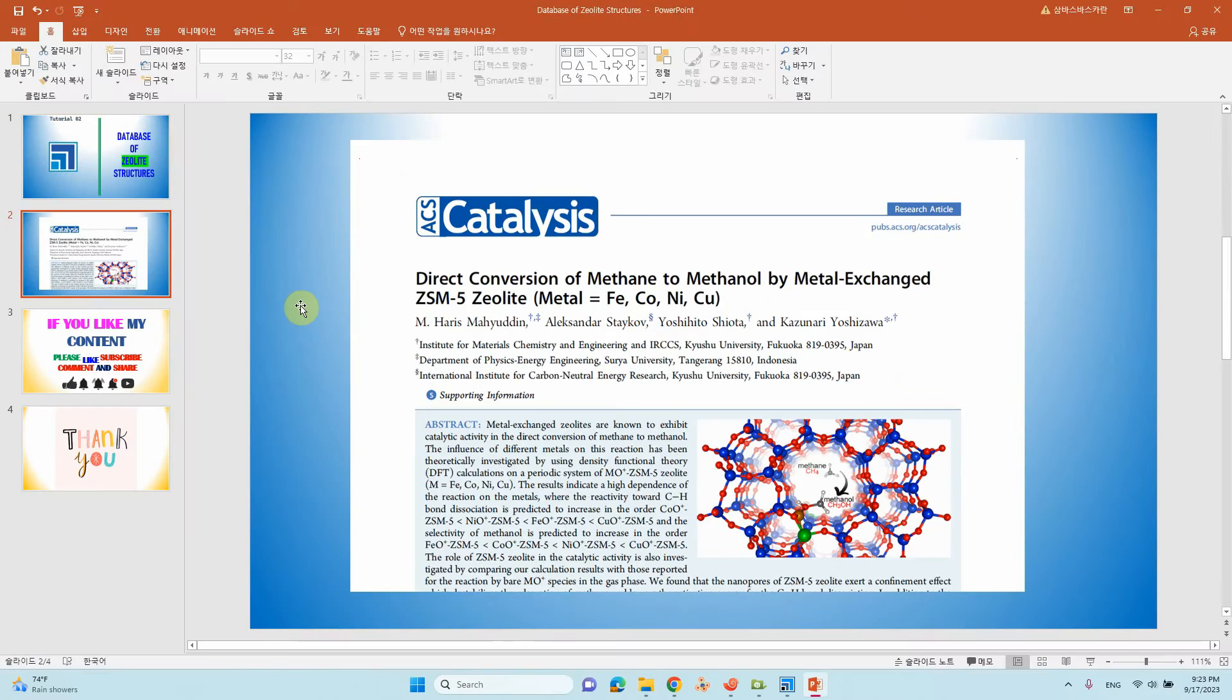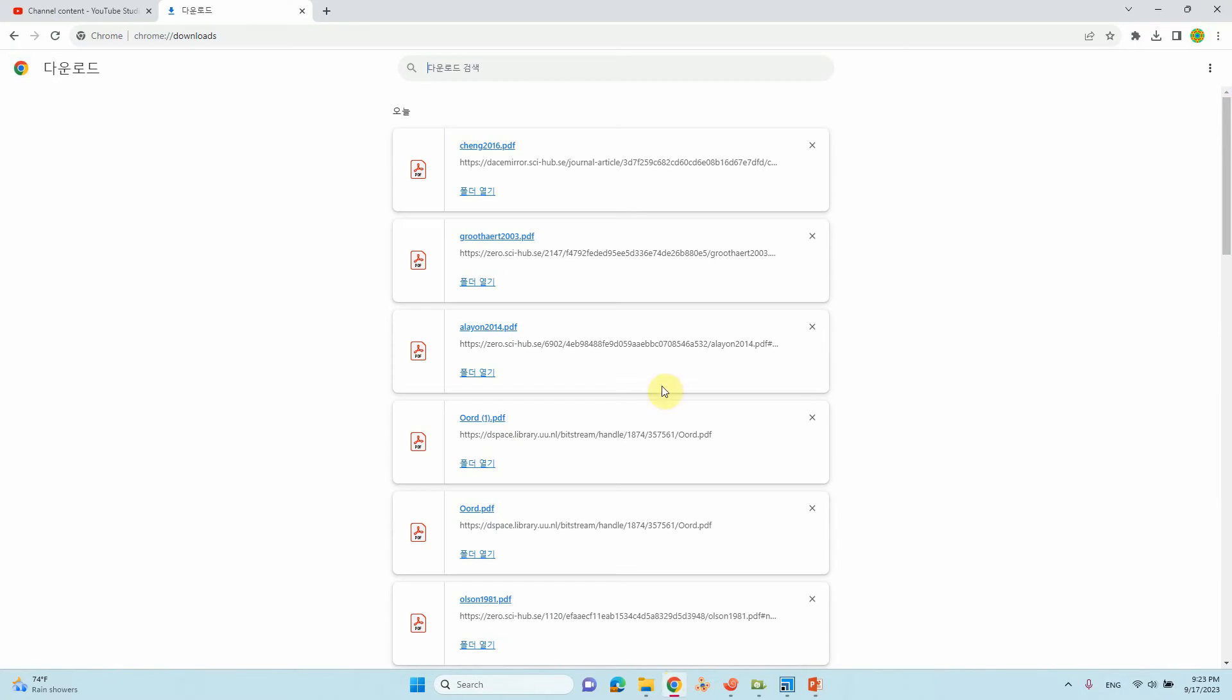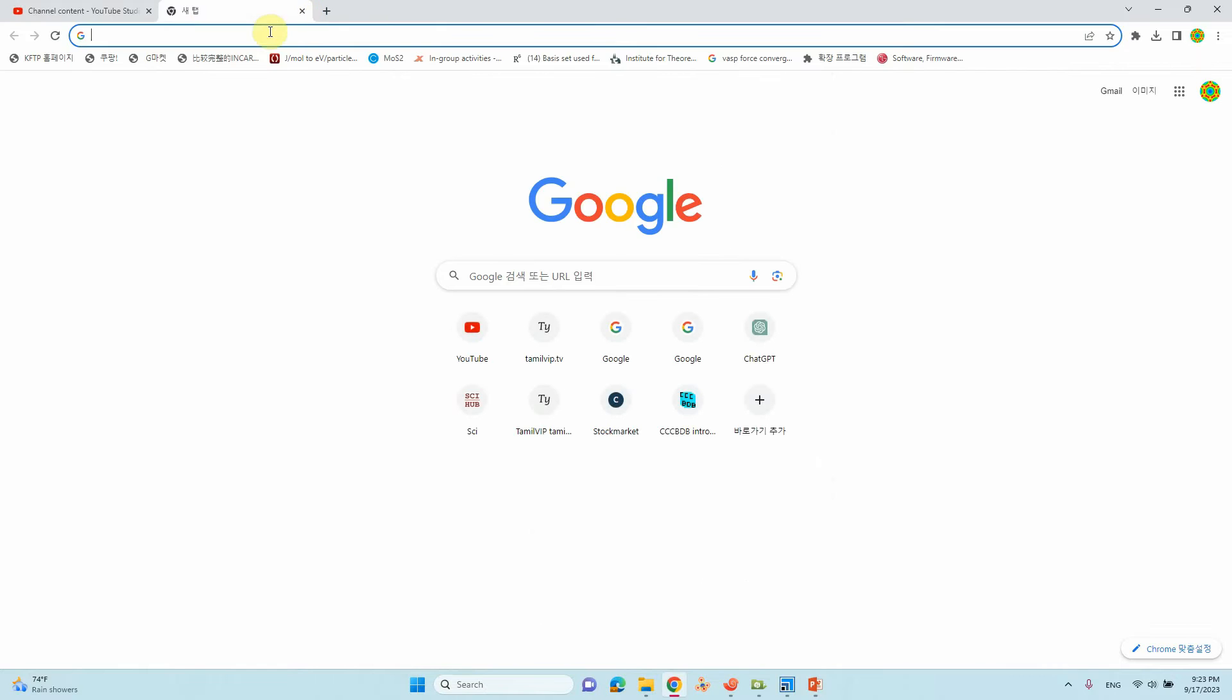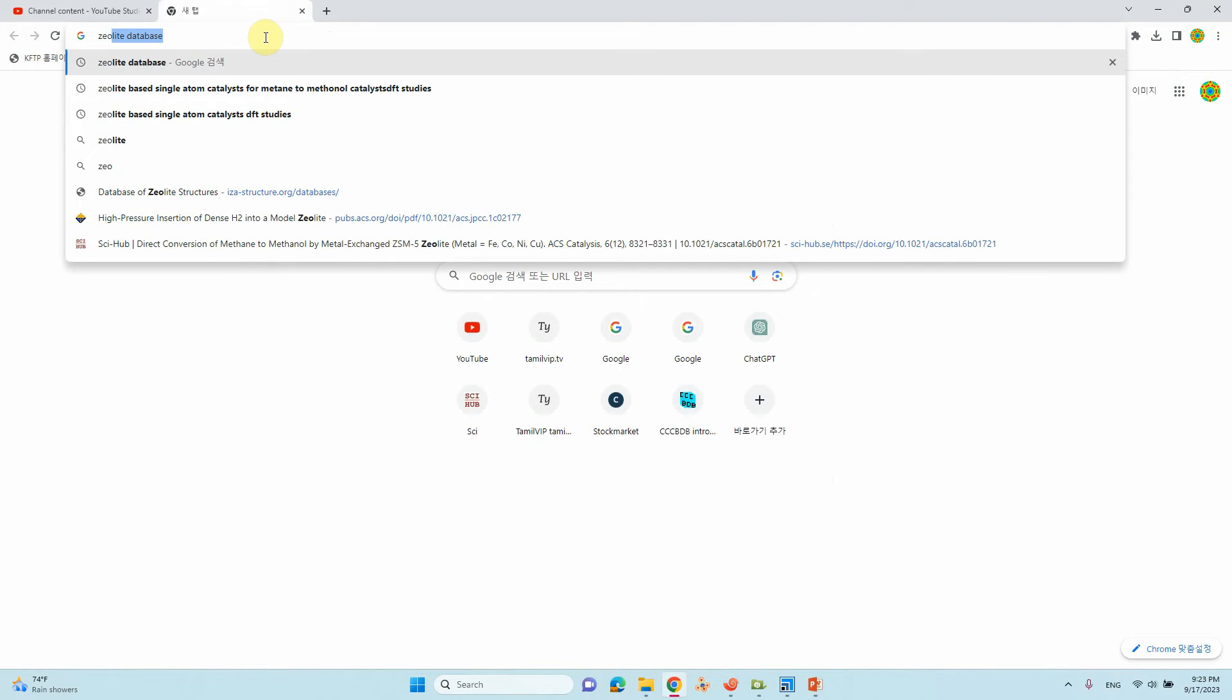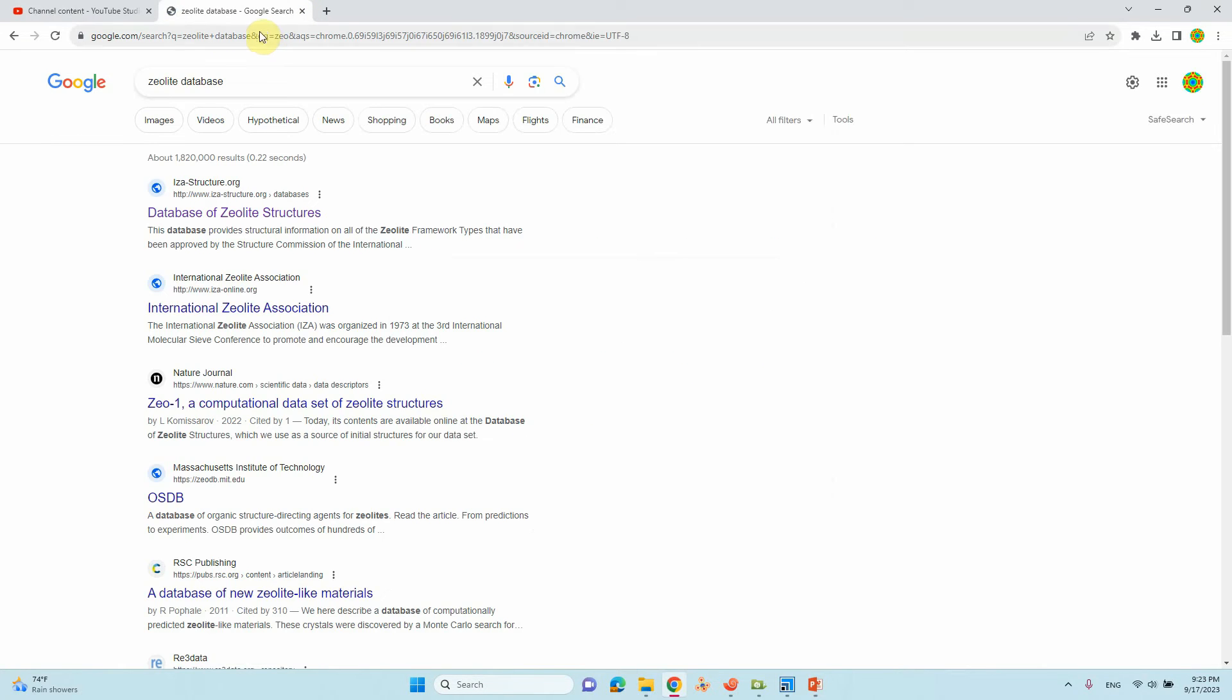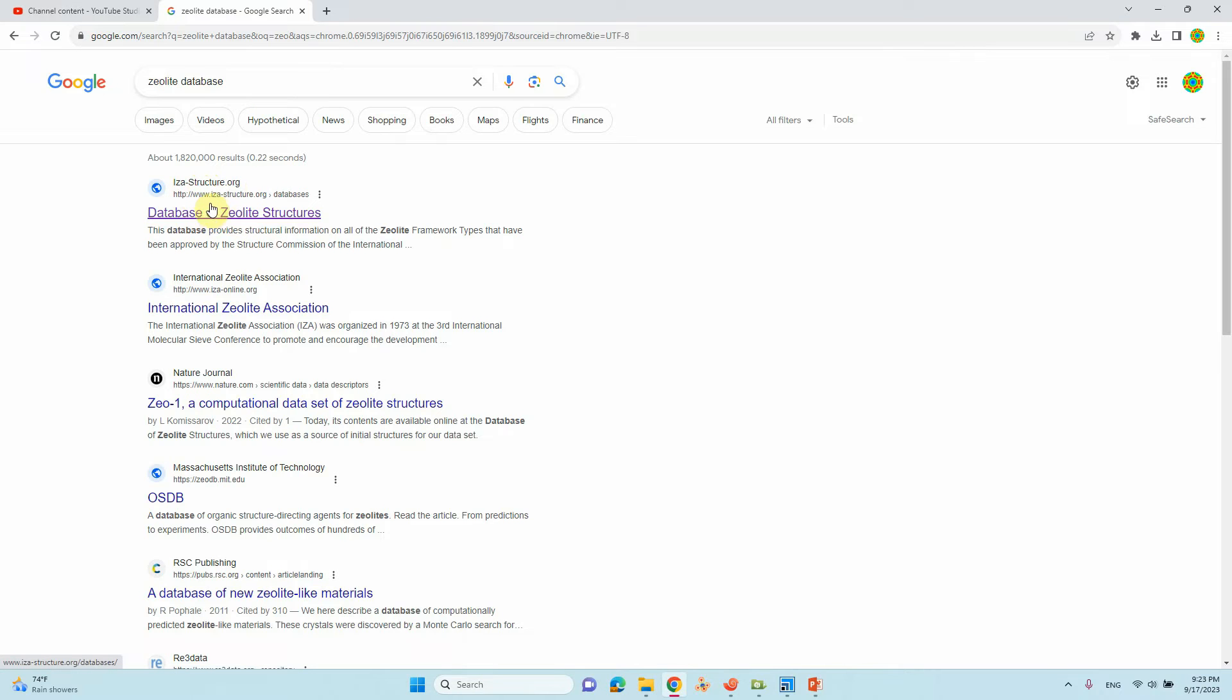We will go to the database website. You can just type zeolite database, you will get izastructure.org. This is the database for zeolite structures. Just click it.